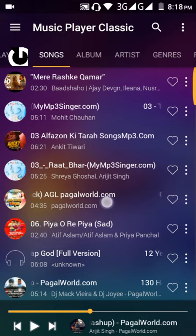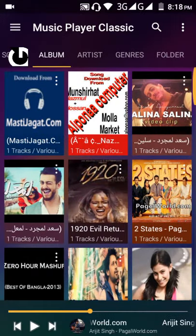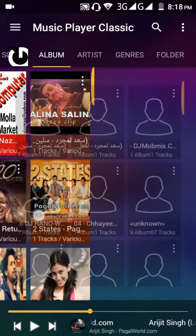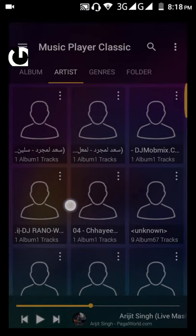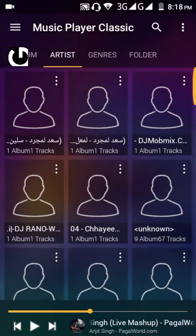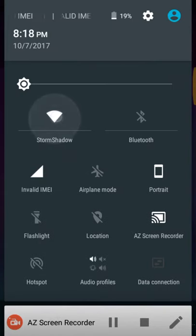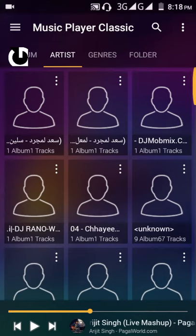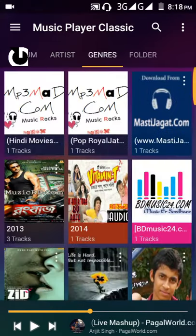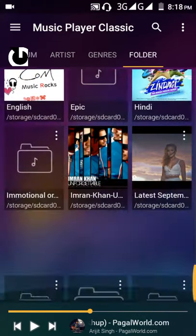When you open it for the first time it will scan your device. The scanning is complete. This is the interface. Let's turn off the internet so we can see the interface of this app clearly.